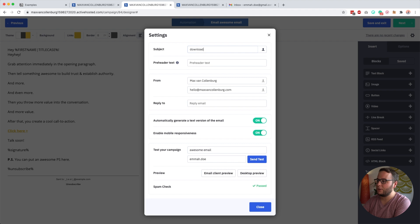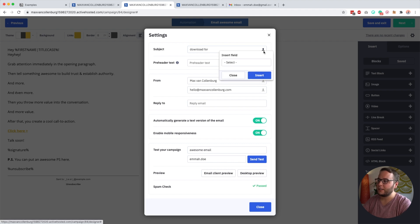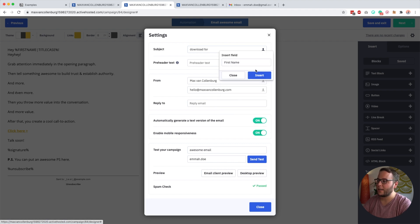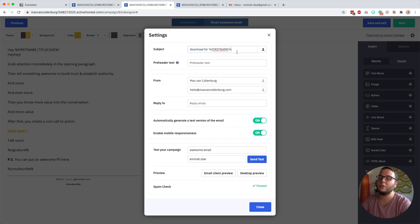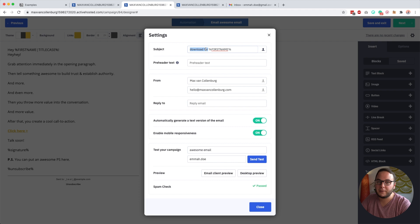If I change the subject line to 'download for' and add someone's first name, I can do that, but not much else. The problem is that if we don't know someone's first name, it would just say 'download for' and then nothing else — which is a bit awkward.